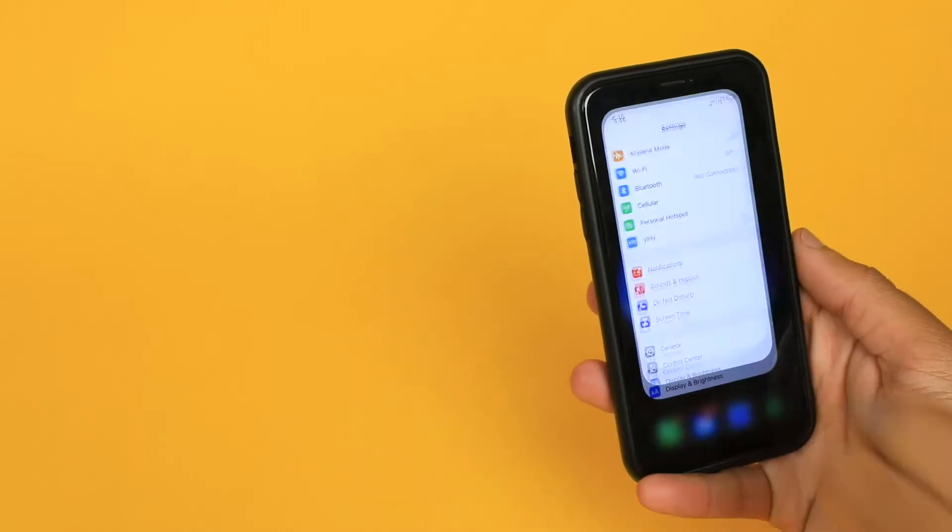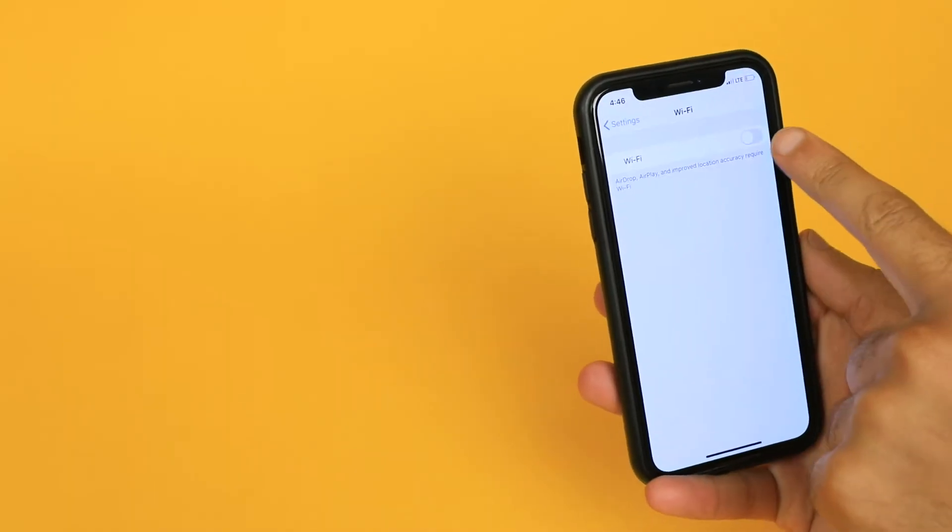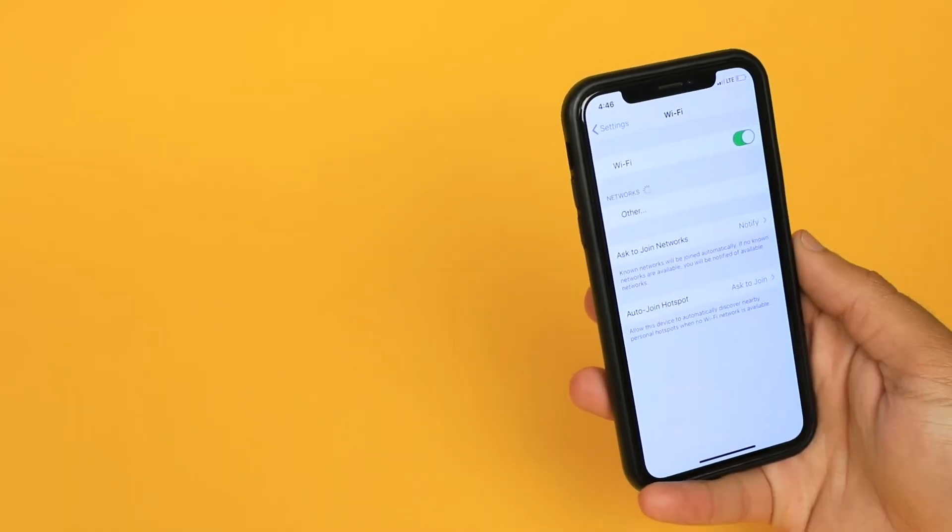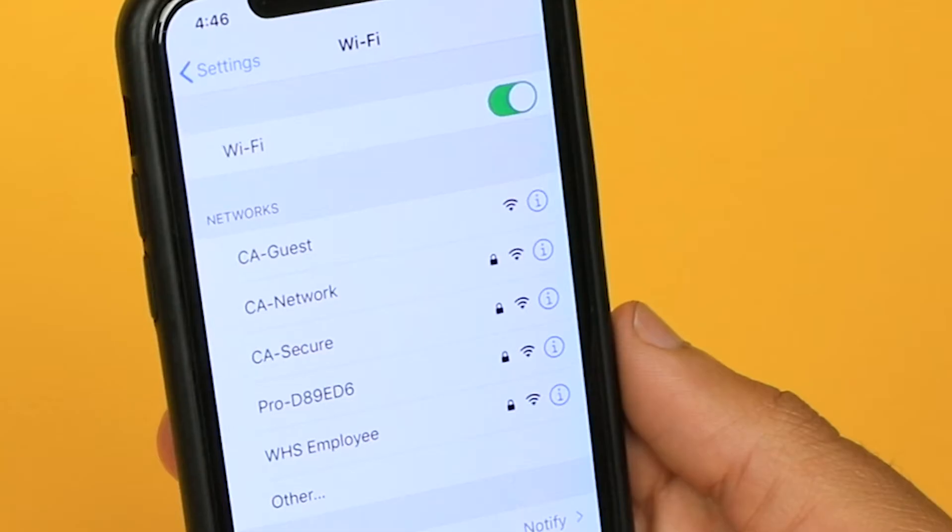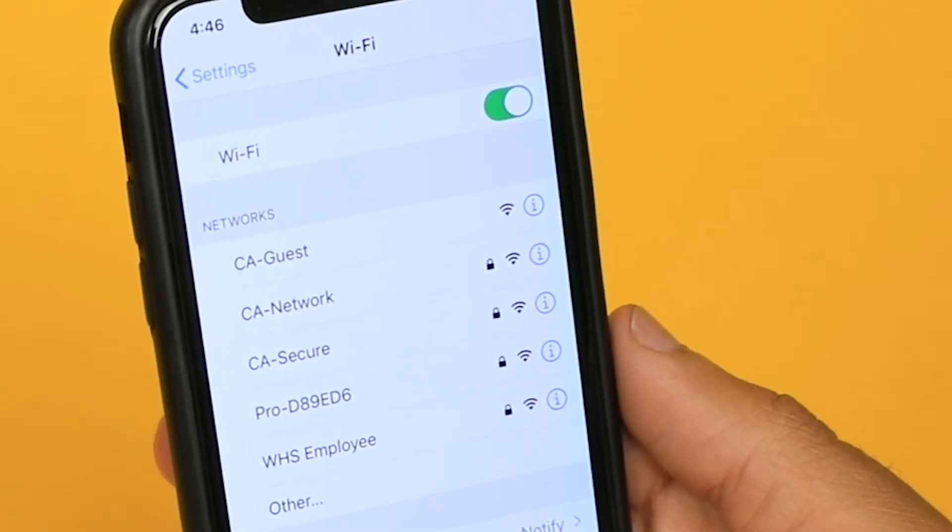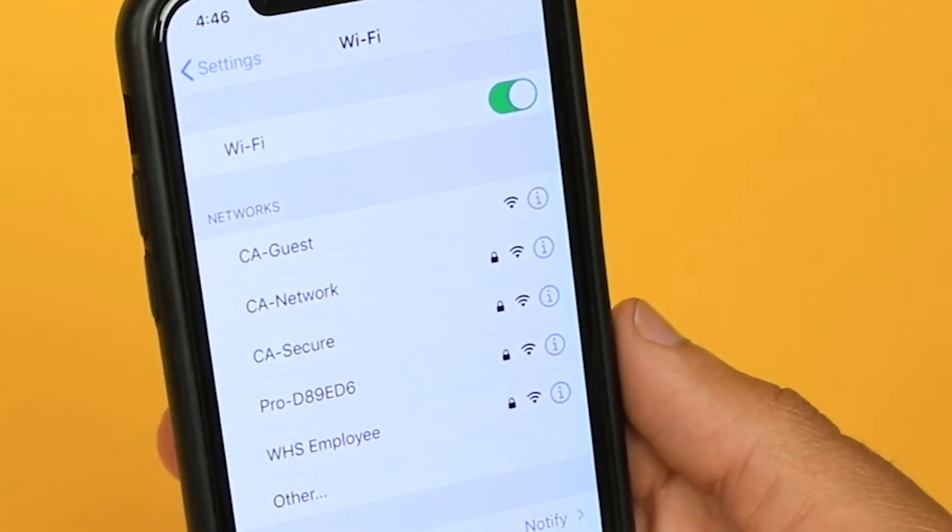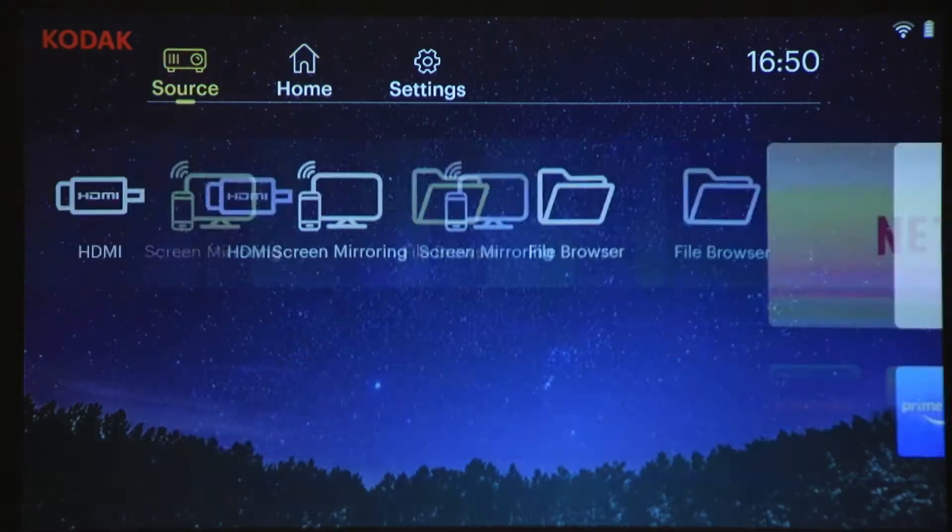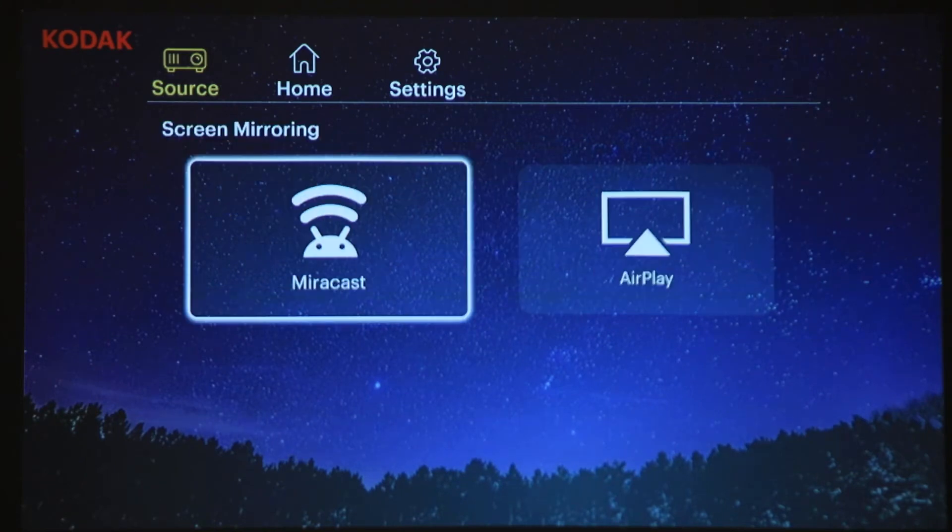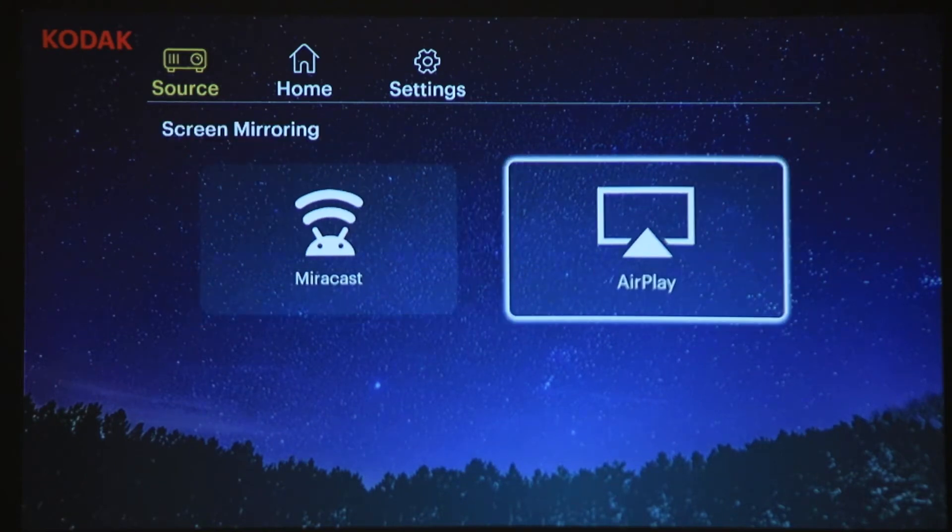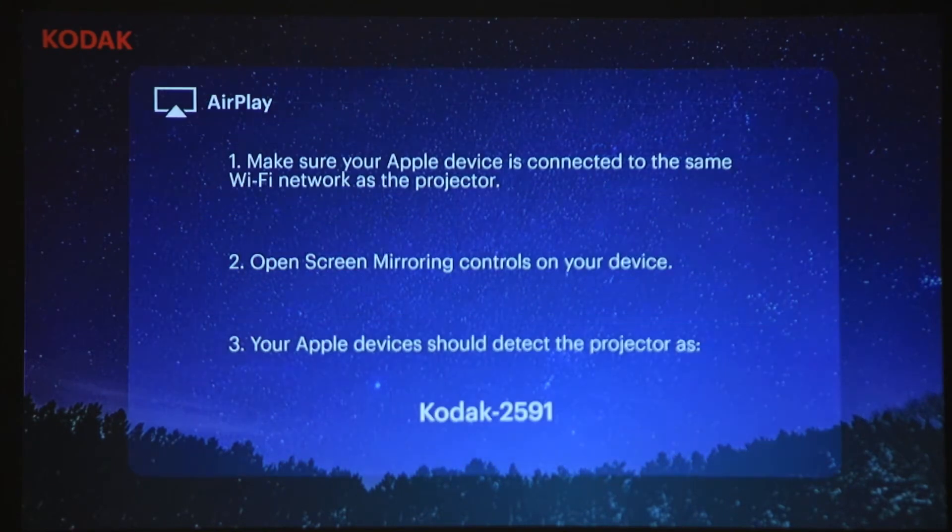On iOS, go into your settings and ensure both your phone and Luma 450 are on the same Wi-Fi network. On your projector, swipe to Source and tap Screen Mirroring. Click AirPlay and you'll see this screen.